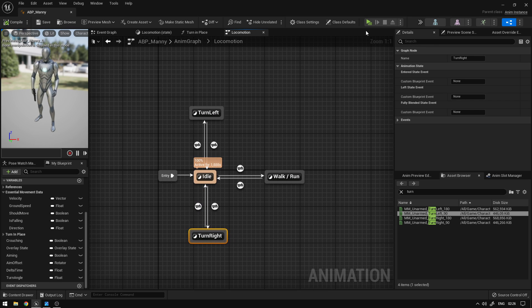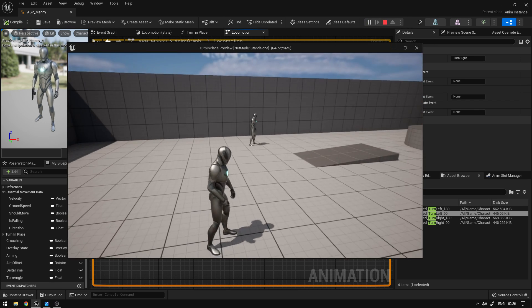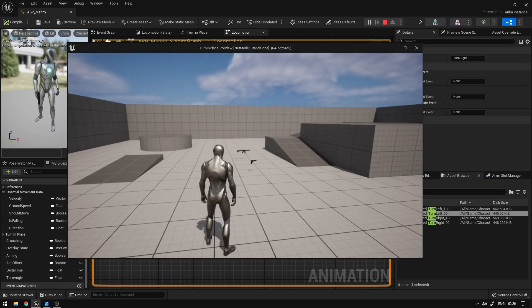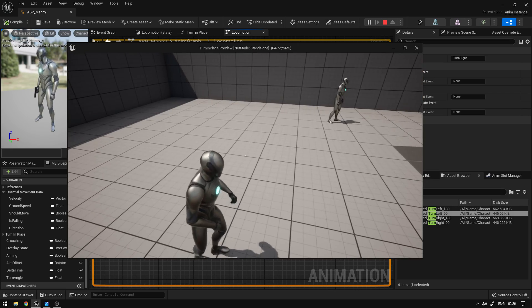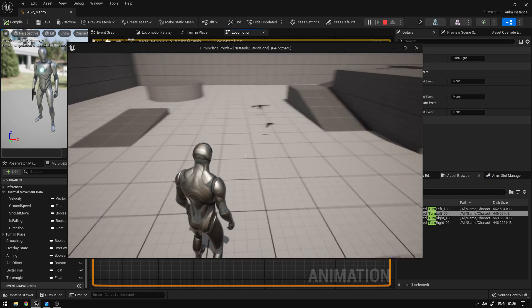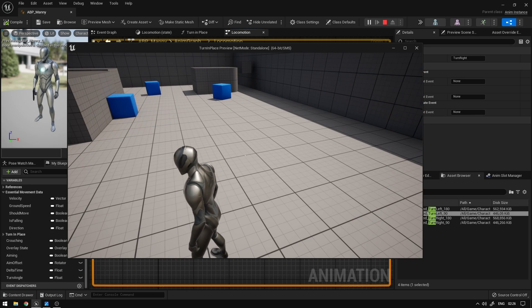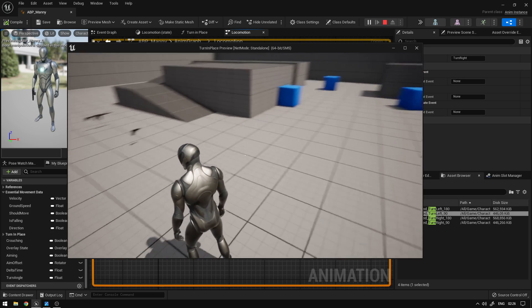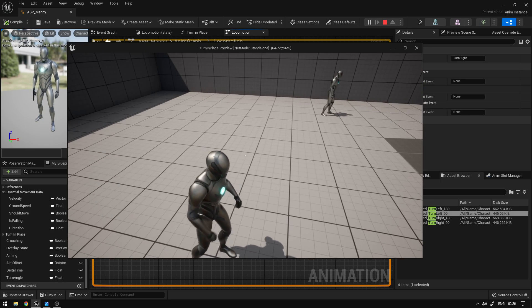So this way we should be able to transition to these states. If we hit play now, you will see that if I start aiming and cross the angles, it will start playing the animations — just like this.